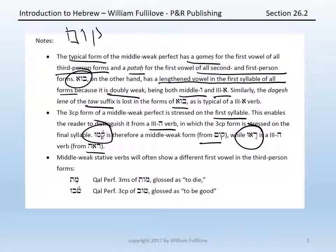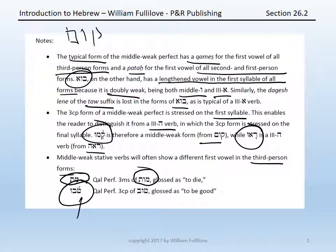Third, if a middle weak verb is also stative instead of active, it will often show a different first vowel for the third person forms only. For instance, met, with the tsere vowel, is the Qal perfect third masculine singular of mot (mem-vav-tav), glossed as 'to die.' Or tovu — note that the stress is on the first syllable — is a Qal perfect third common plural of tov, middle weak, glossed as 'to be good.'